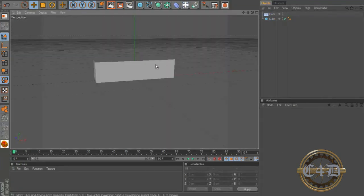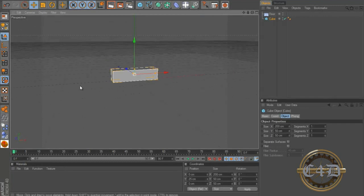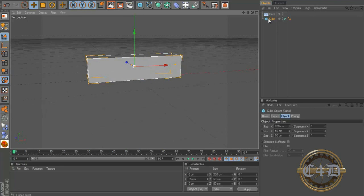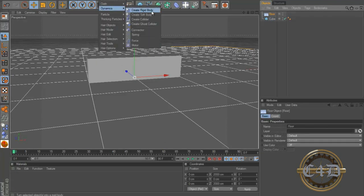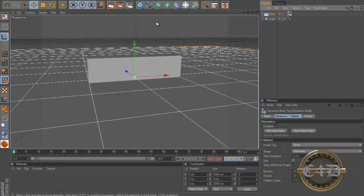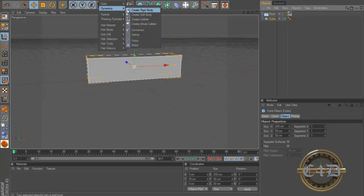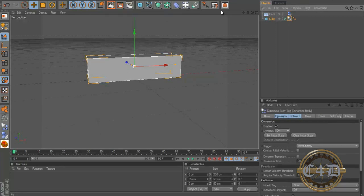Now we have a brick but just one brick isn't going to cut it. Let's click our floor and go to simulation dynamics and create a collider. Let's go to our cube and go to simulations dynamics, create rigid body. Now I have it as a shortcut right here but that's how you're going to do it if you don't.